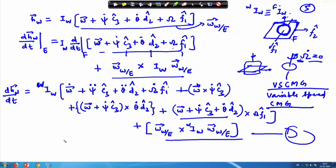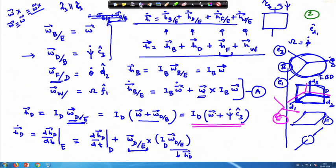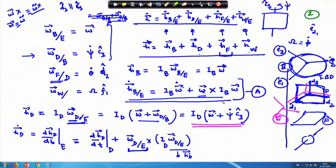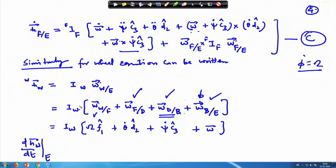Thereafter we have to add all of them, but before this we do a little bit of manipulation. We have written equation number a. All these equations we have to write in a special way to get to the solution. Now you can see that this is the moment of inertia of the wheel defined in the wheel plane. Similarly, this is the moment of inertia of the f frame defined in the f frame itself.